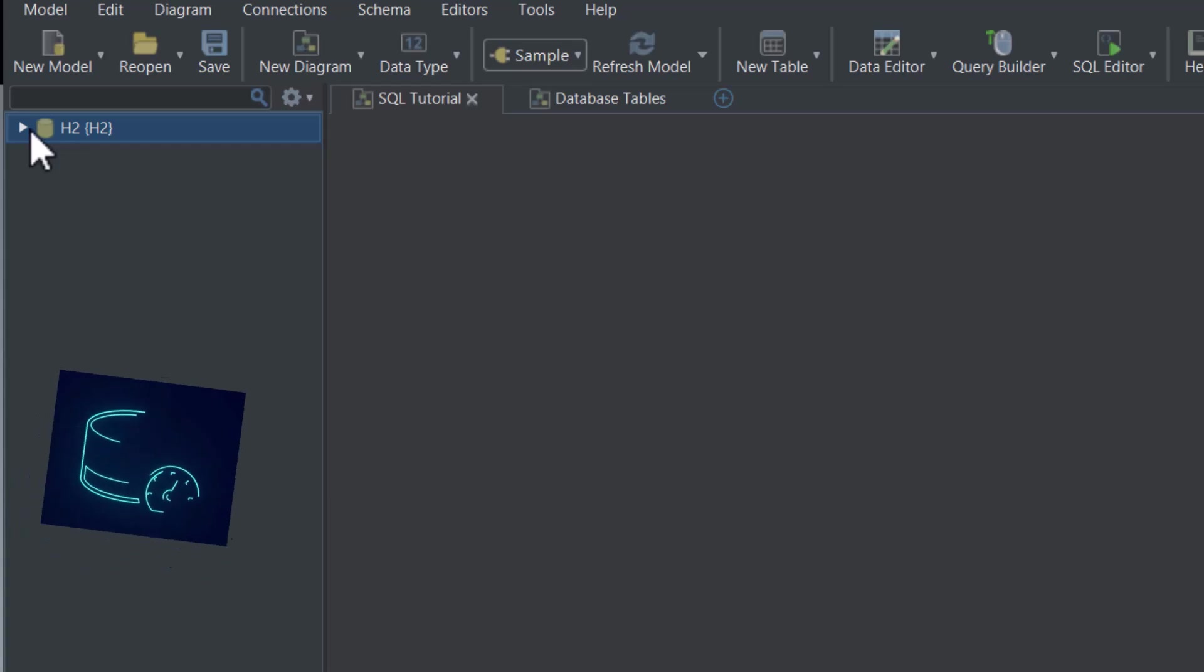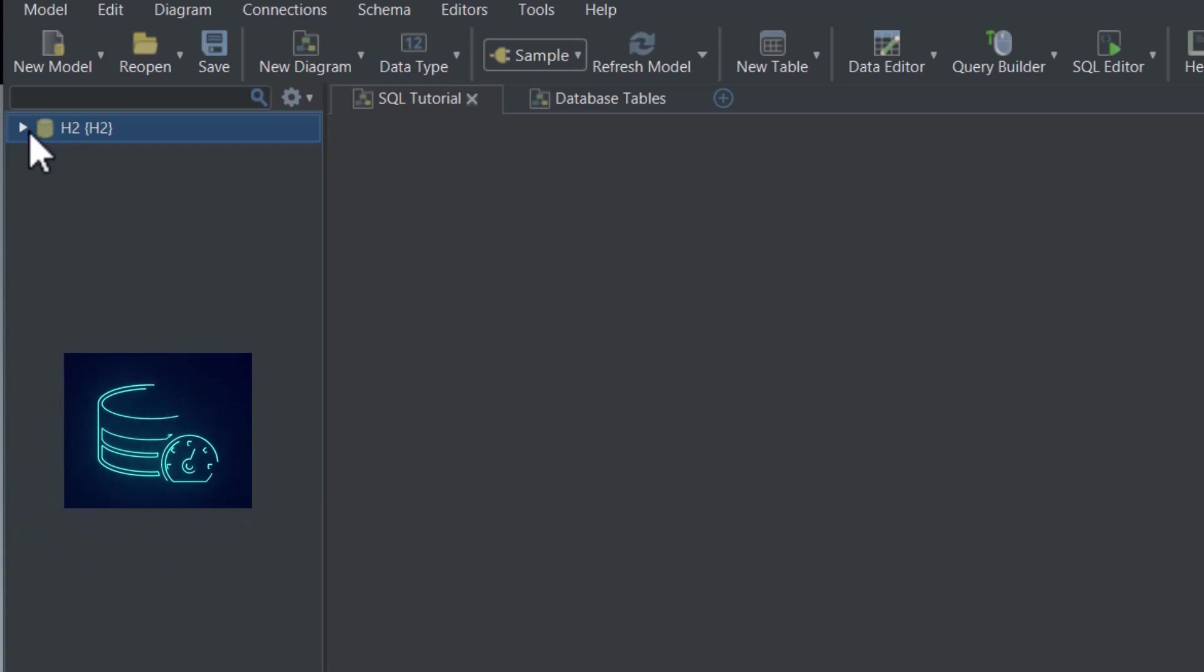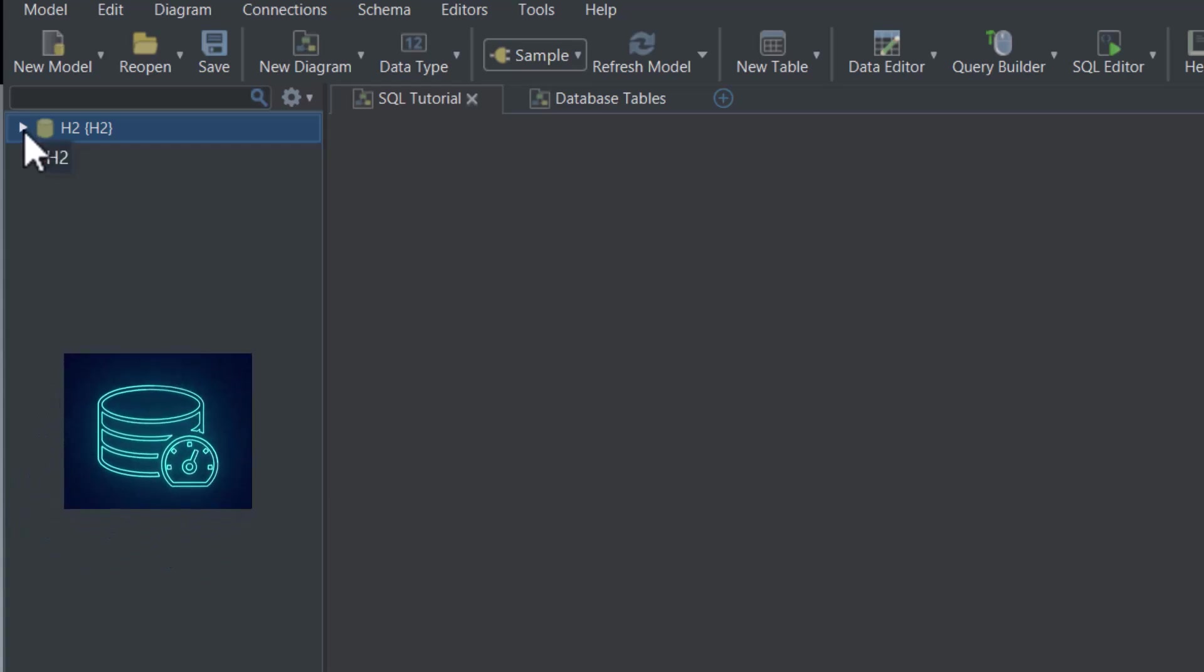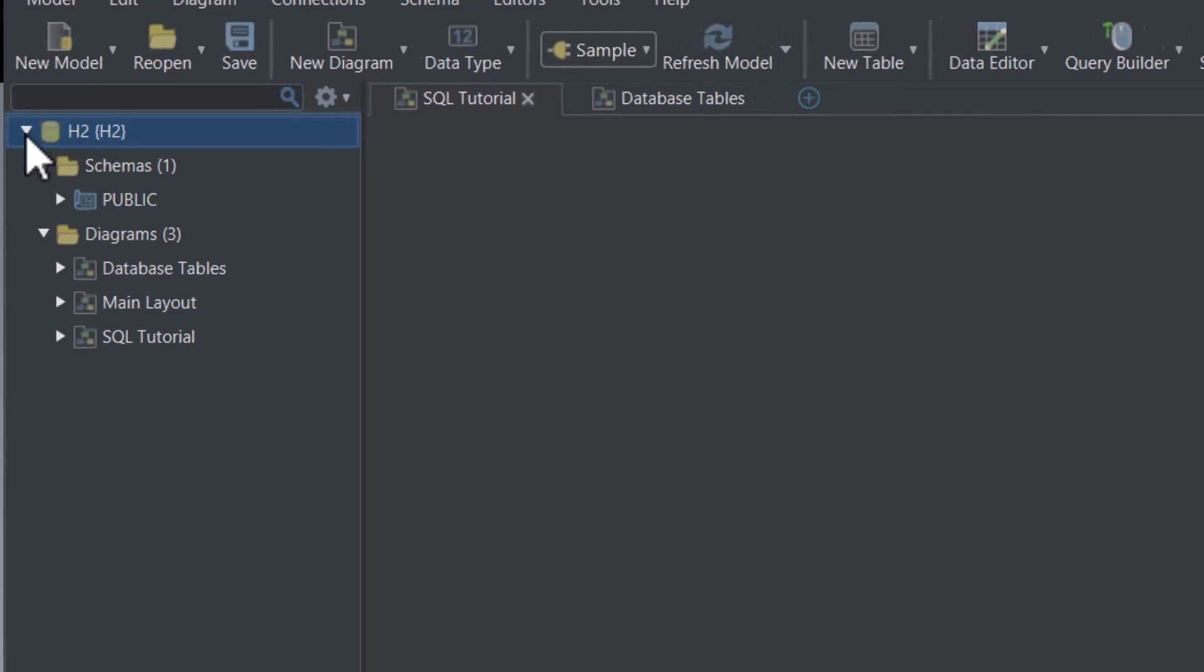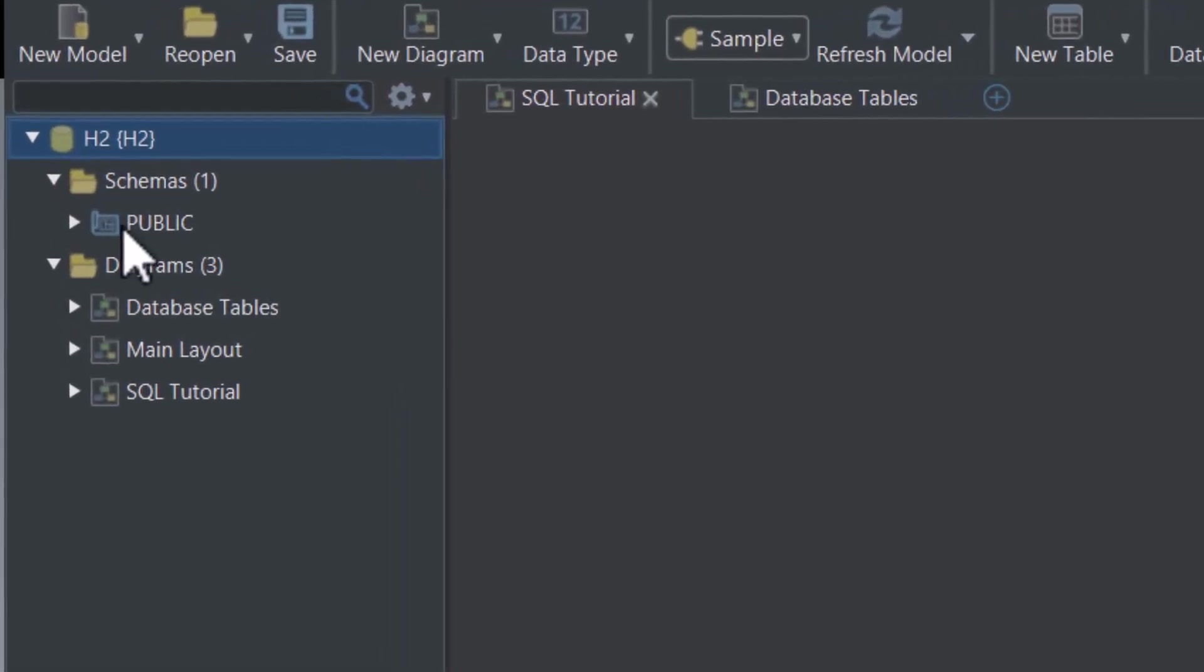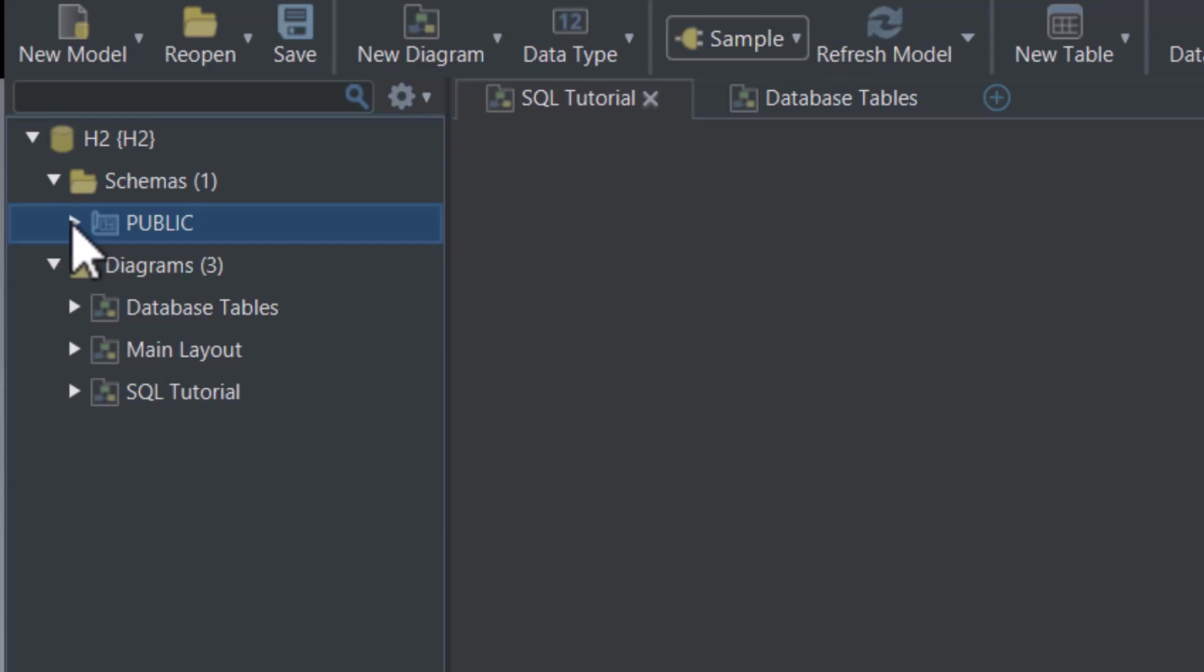A database is where all your data is stored. This is our schema, called public. A schema is simply a way to organize tables in the database.